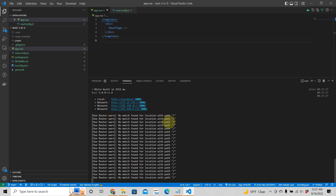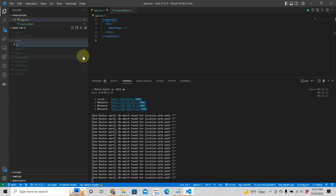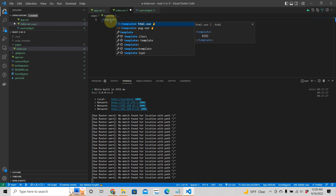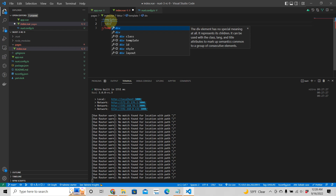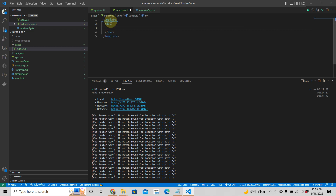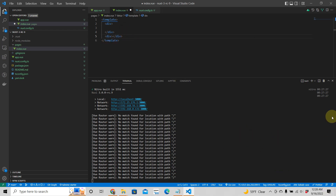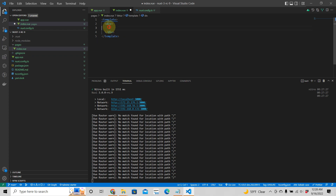We're going to go ahead and create a home page. Go into the pages folder, create a file and call it index.vue. This is our home page. You want to have a single root element — even in Nuxt 3 it acts funny when you have multiple components. It prefers a single root. We'll just call this 'Home Page'.